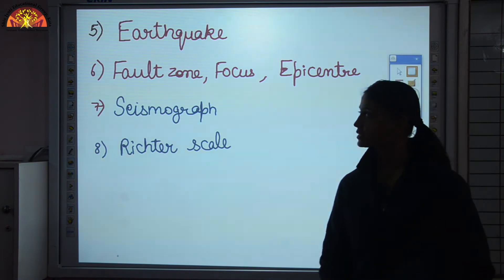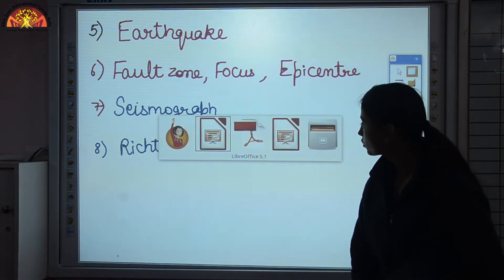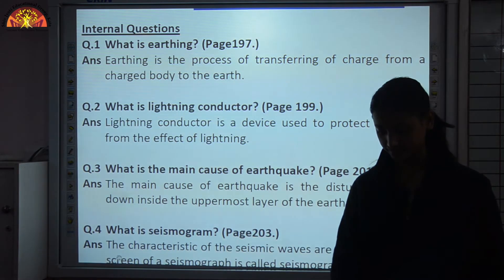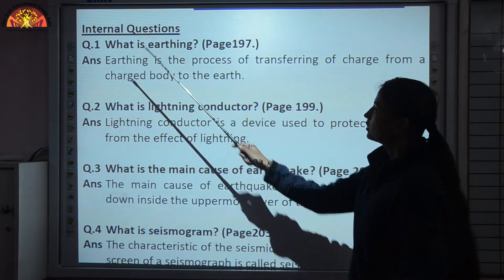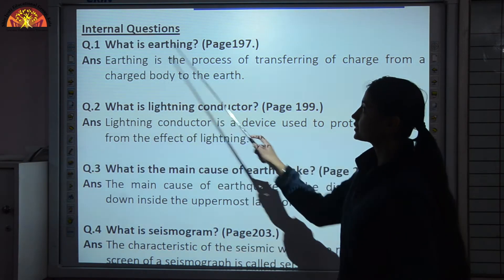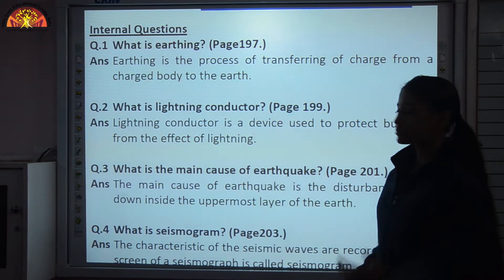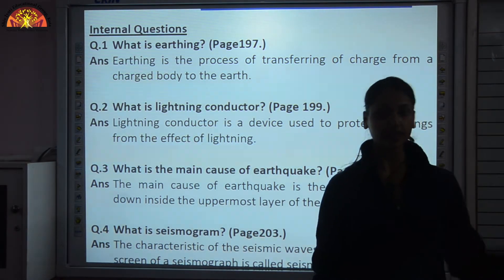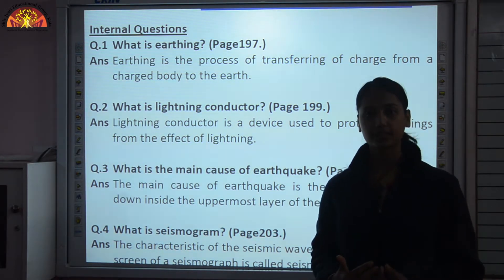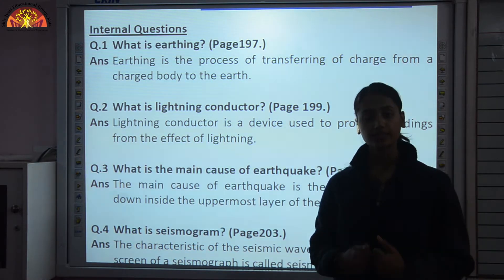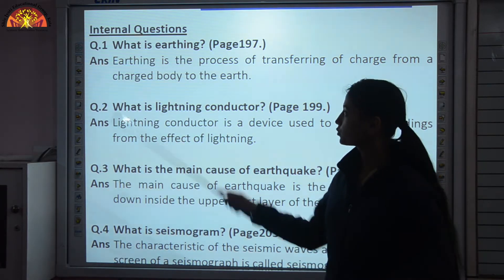These are all the topics we discussed in chapter 15. Now it's time to go through the copy work — the internal questions. What is earthing? Earthing is the process of transferring charge from a charged body to the earth. When we touch a charged body, we make it uncharged again because our body is also a conductor. All the free charges flow through us to the ground, and that process is known as earthing.